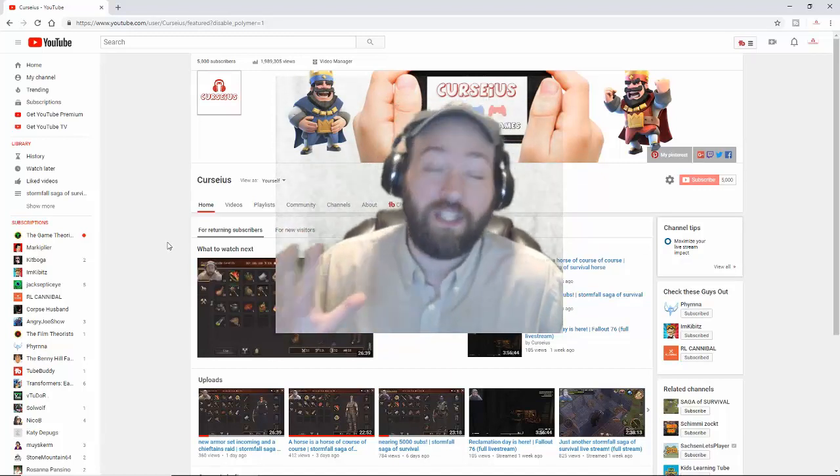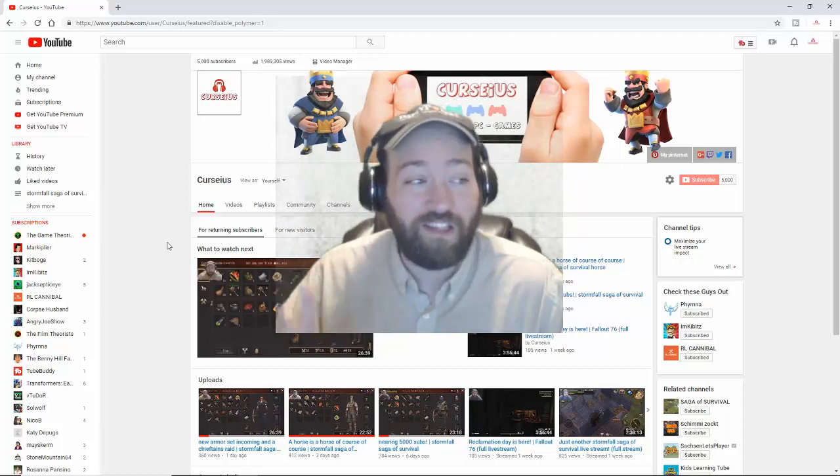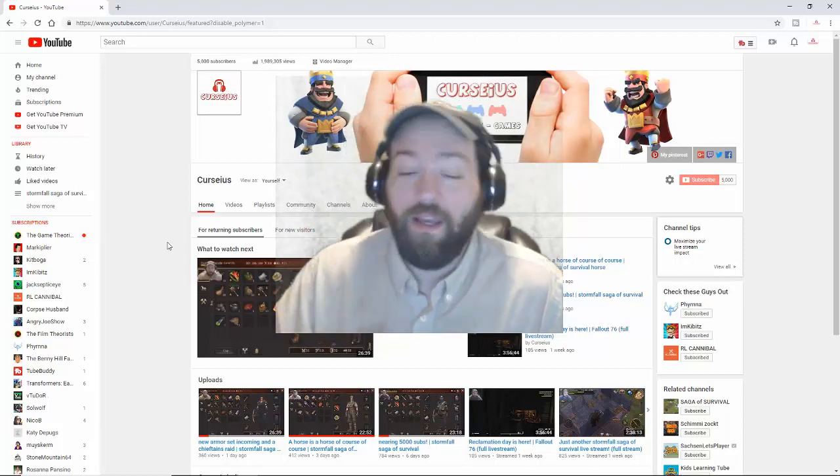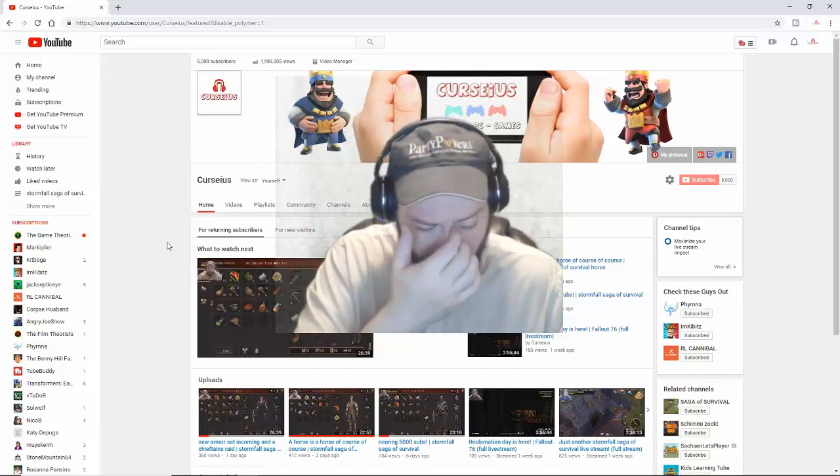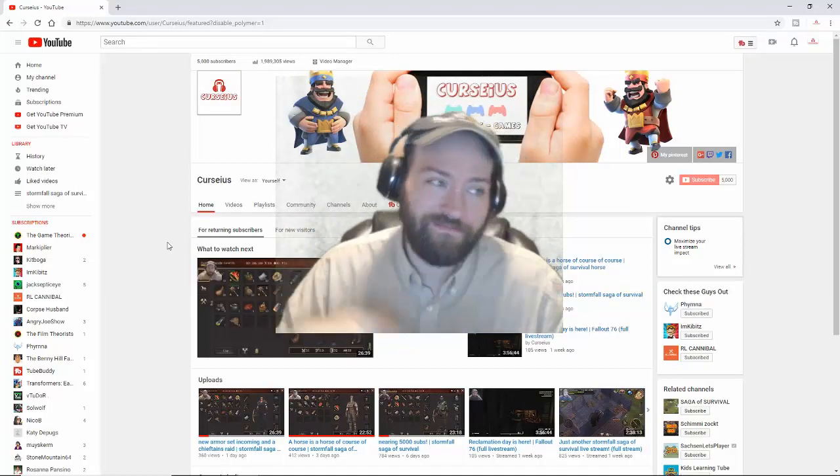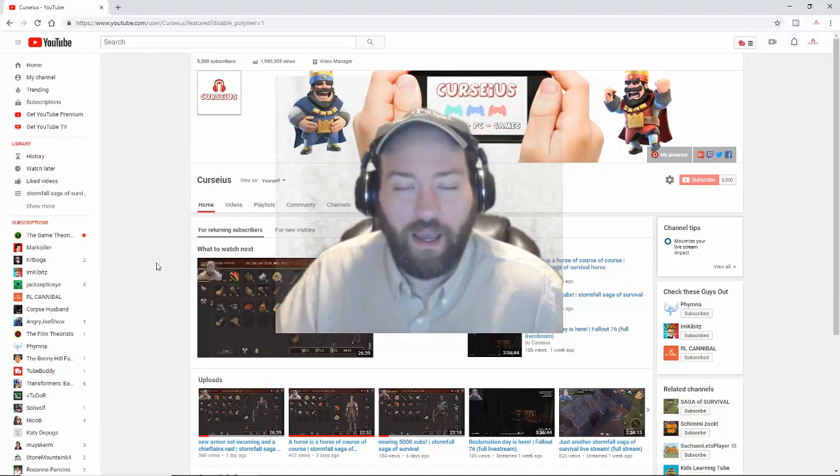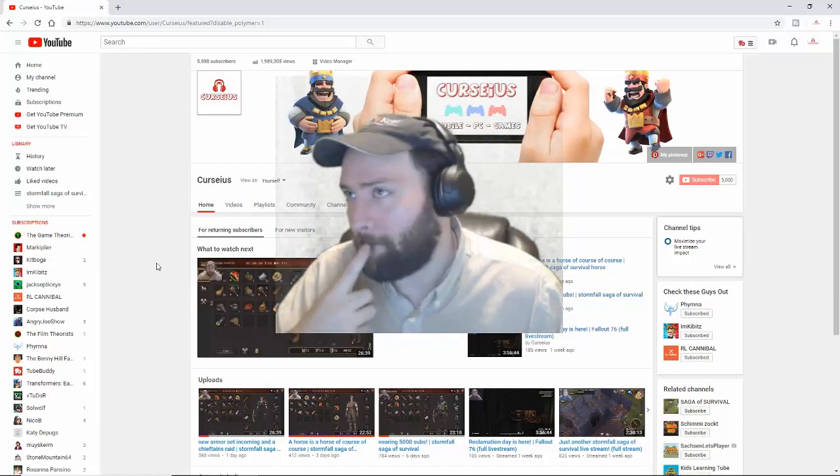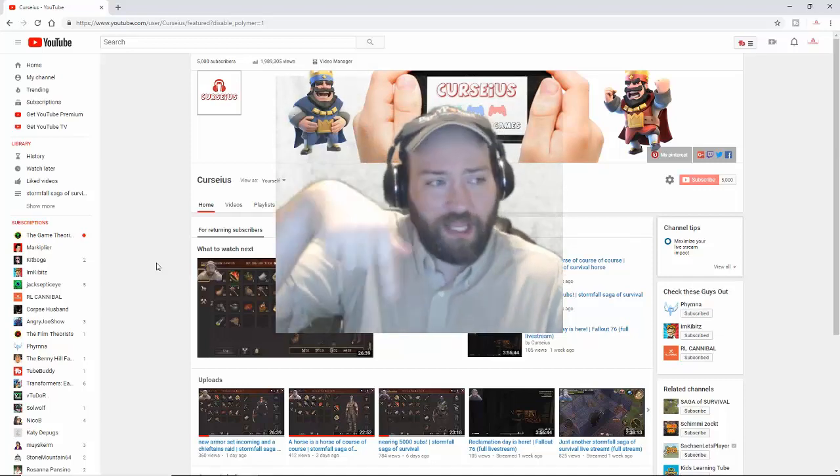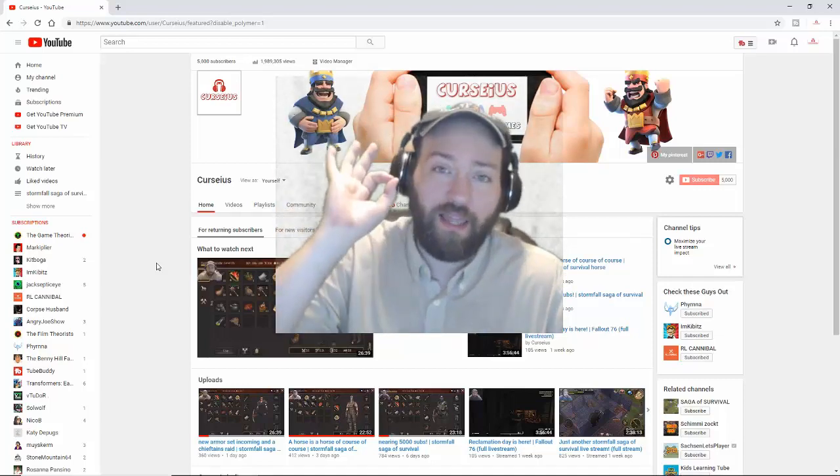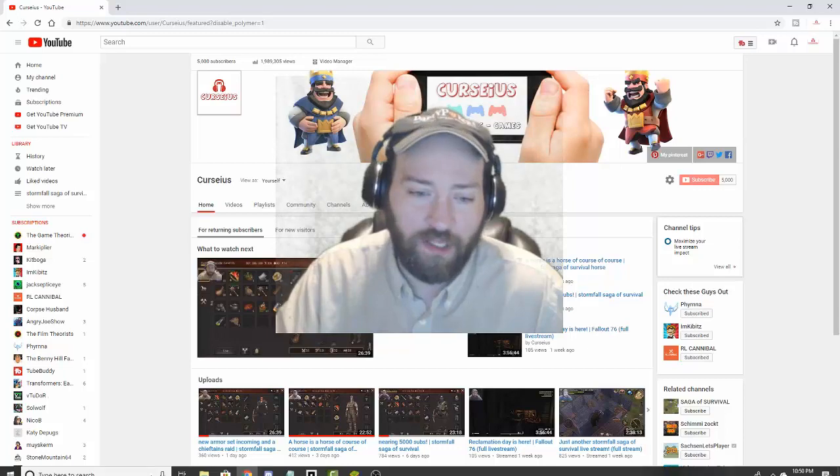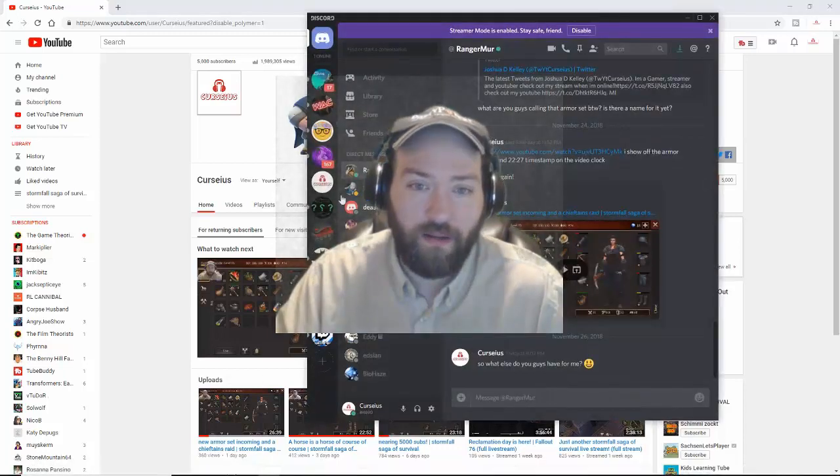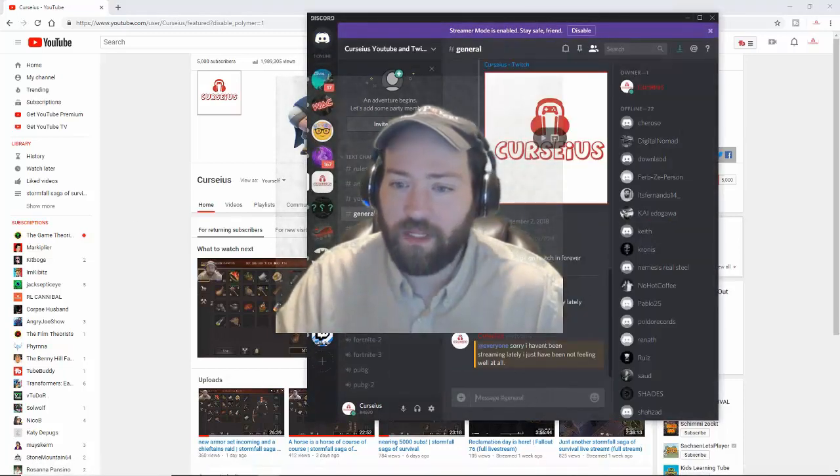Though I do play PUBG and Fortnite with friends once in a while. Really quick, I will put down in the description below a link to my Discord server - right here, boom boom, Discord server.